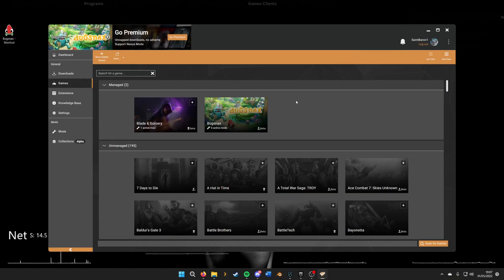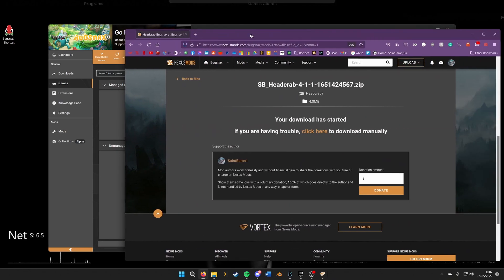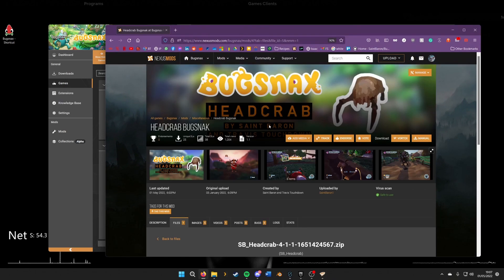Then we'll want to find the mod we want to install. The mod I want to install is this headcrab mod that I found on Nexus Mods under the Bugsnax section.